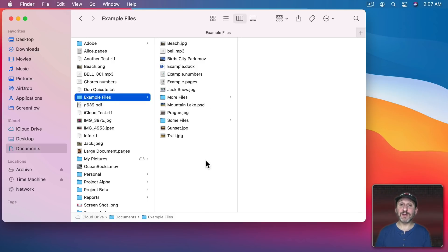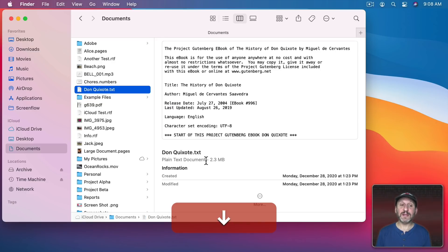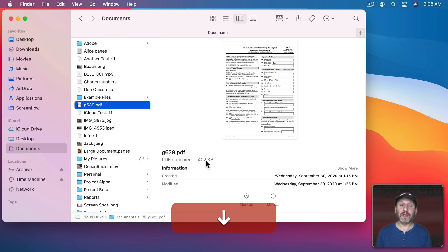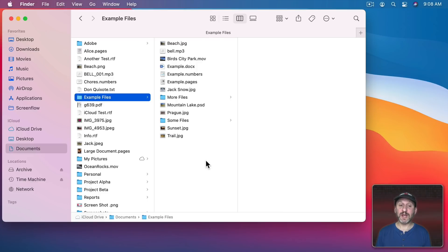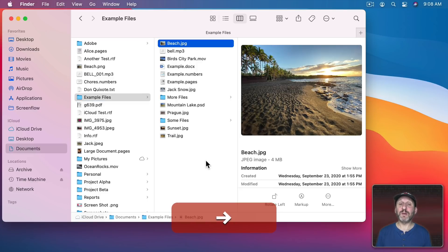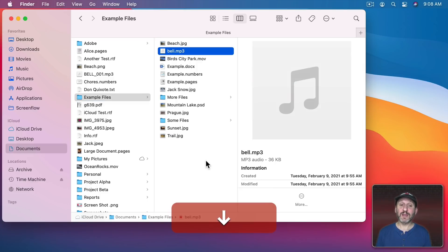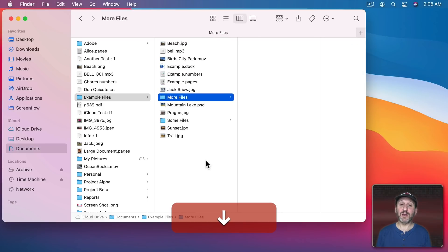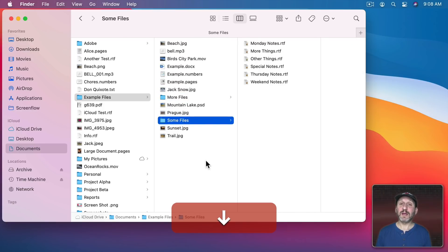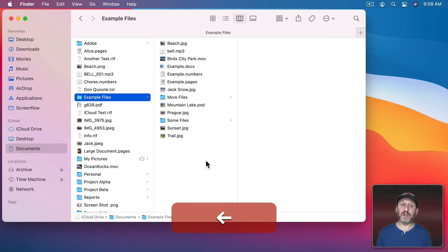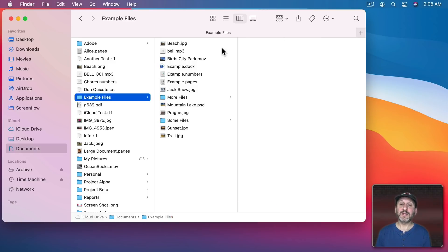You can use the arrow keys for this as well. So notice Example Files is selected. I can go up and down and when I am over a folder like that, Example Files, I can go to the right and it moves the selection into that column. Then I can go down into another folder to get there. I can move to the left with the left arrow to go up a level.